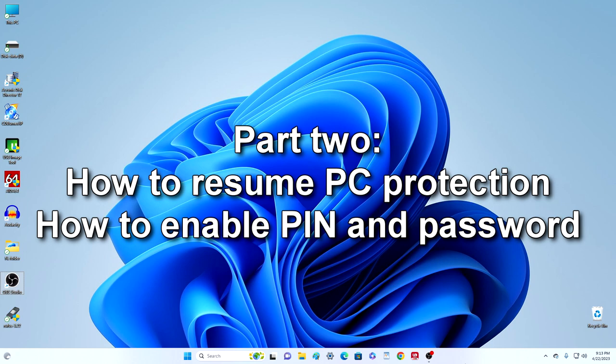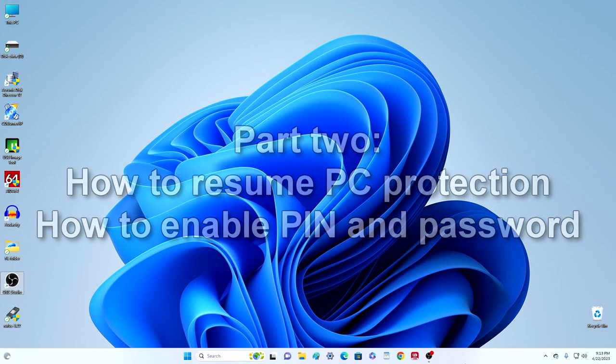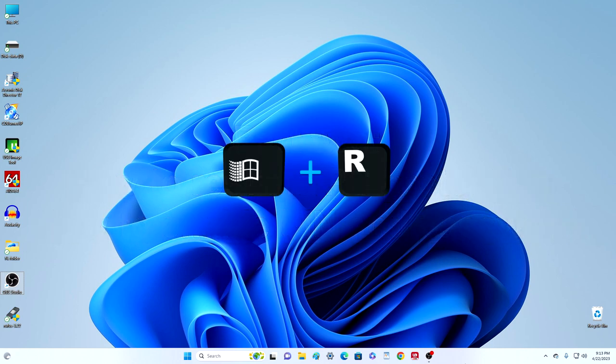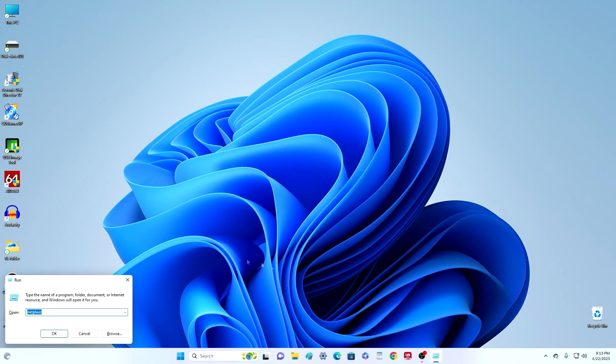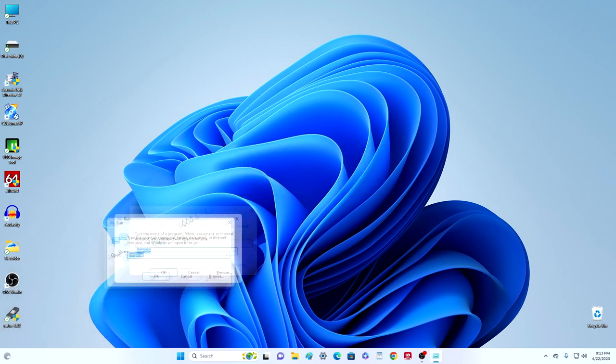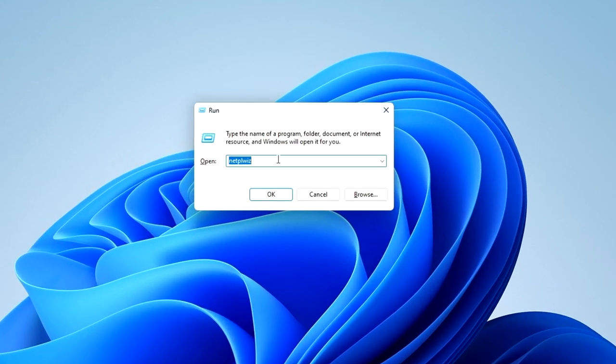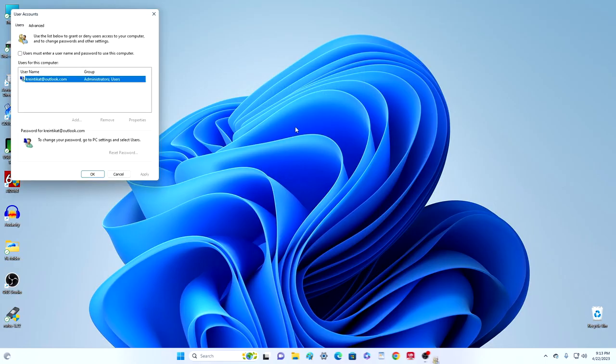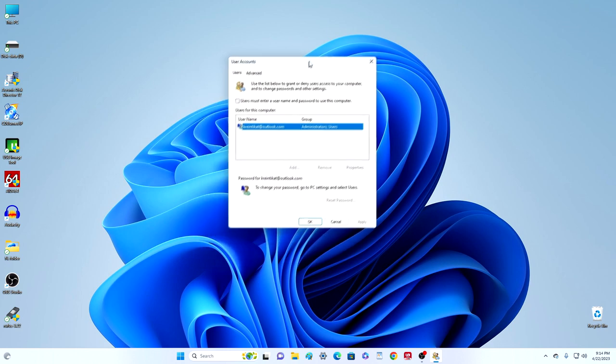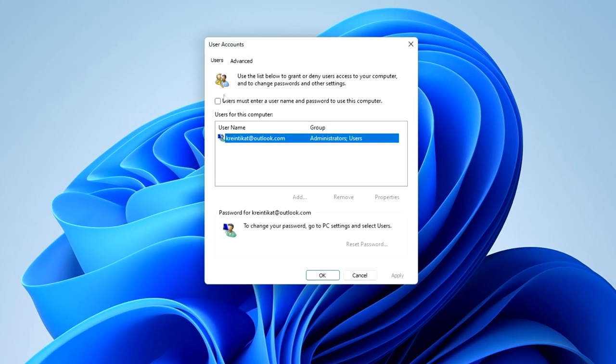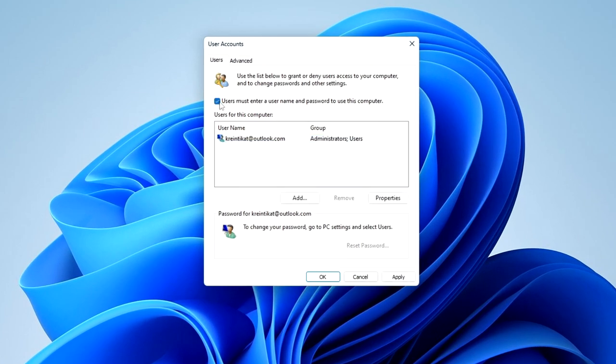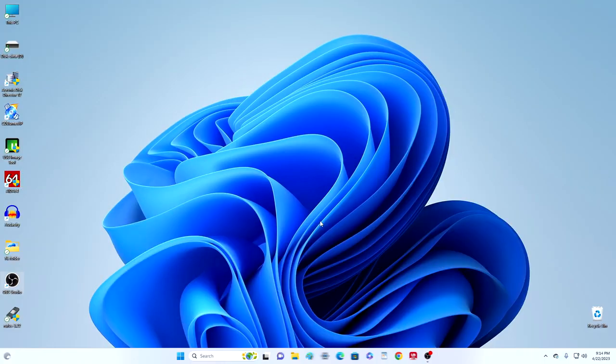If you want to restore the input of the PIN code and password, for this you need to press on the keyboard Windows and R at the same time. The code word is already here, OK. And in this window put the checkbox in place, click Apply, OK.